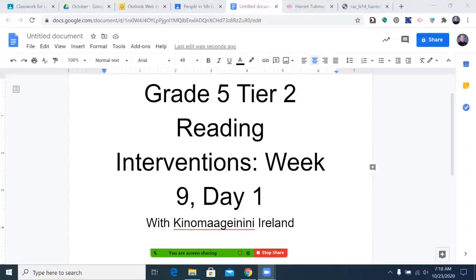So without further ado, we're going to start the episode. Today's premiere episode: Interventions, Week 9, Day 1.